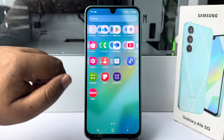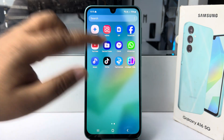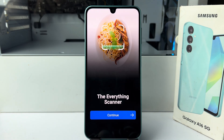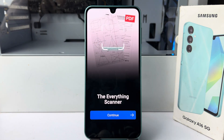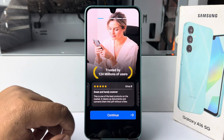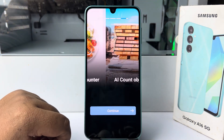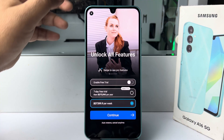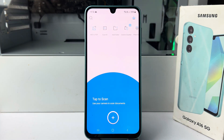Once the app is successfully installed, it's time to scan a PDF with this app. Open the tab scanner app in your phone and it may ask you to watch an ad here. Tap on continue, and here tap on this cross icon and you directly jump into the app user interface.